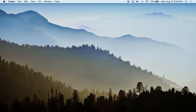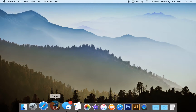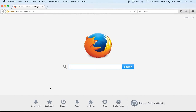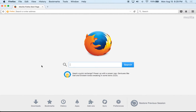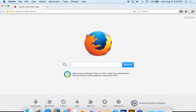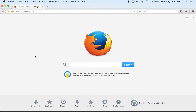First, we need to get to an internet browser. I'm on a Mac so it will be a little different on a PC, but I'll use Firefox as an example to get to the Chrome download page. If you don't have Firefox, you can use Safari on a Mac, or Microsoft Edge or Internet Explorer on a PC.